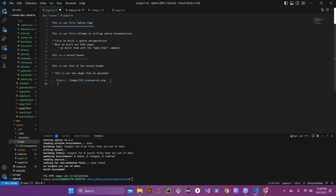Underneath the figure directive you can add different configuration options. One is the 'align' option — we'll align it in the center of our page, though you can go left, center, or right. Then we'll add the 'alt' tag, which is the alternate text for the file. If you're familiar with HTML, you know about alt tags. We'll name this 'zero to hero image'.